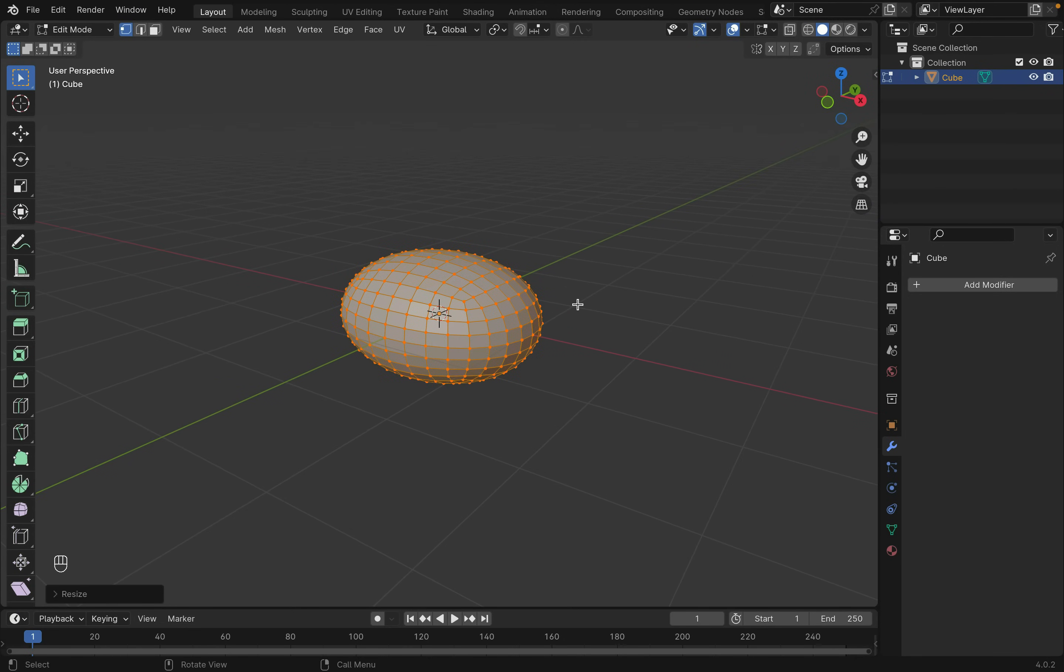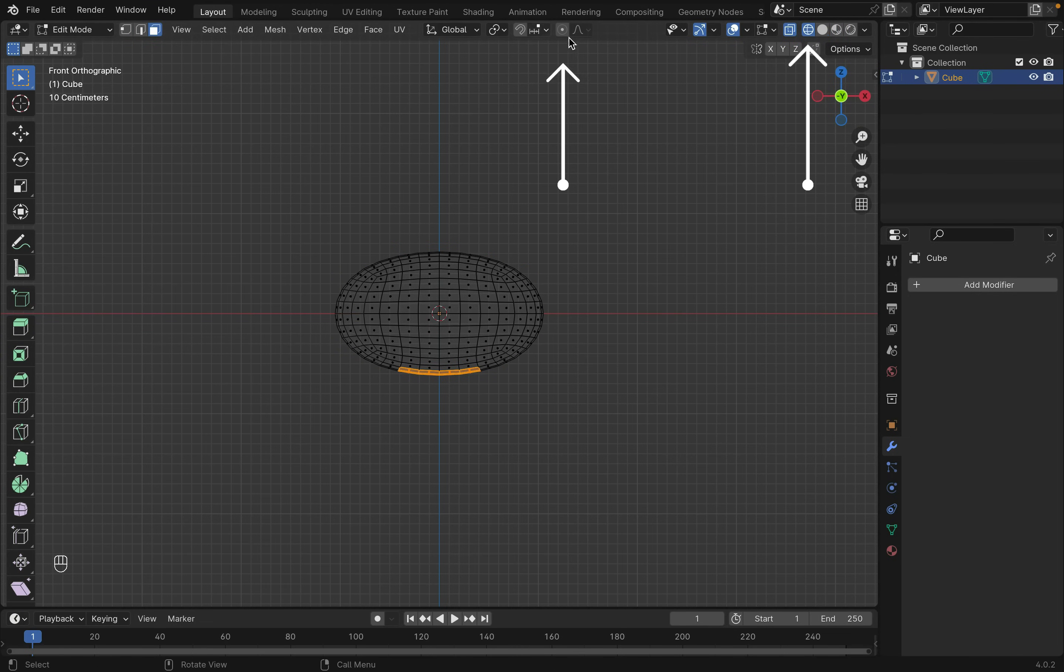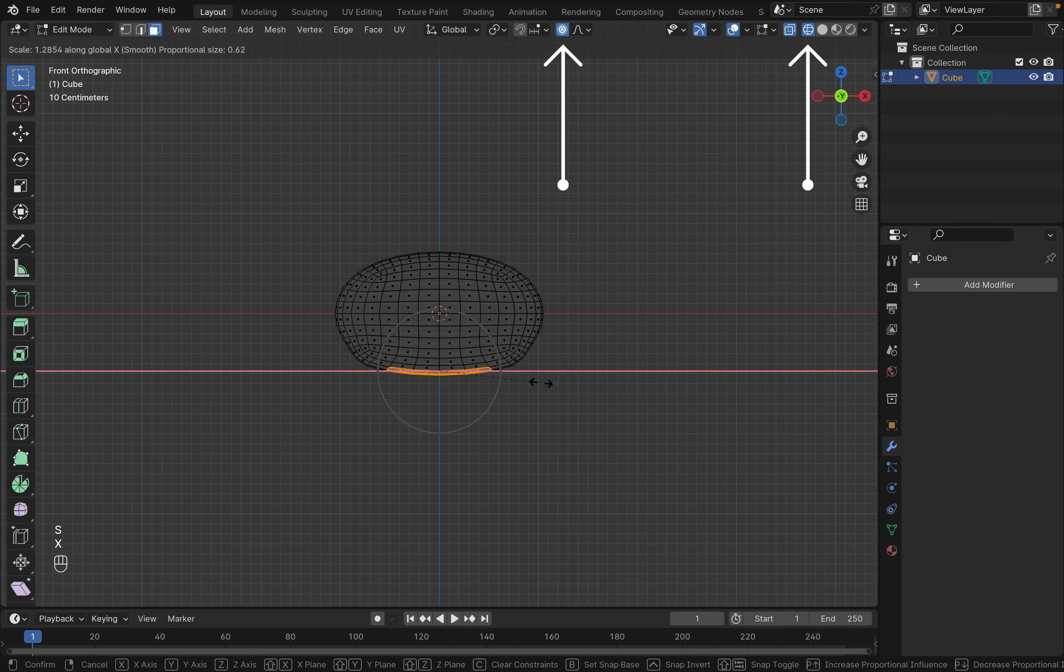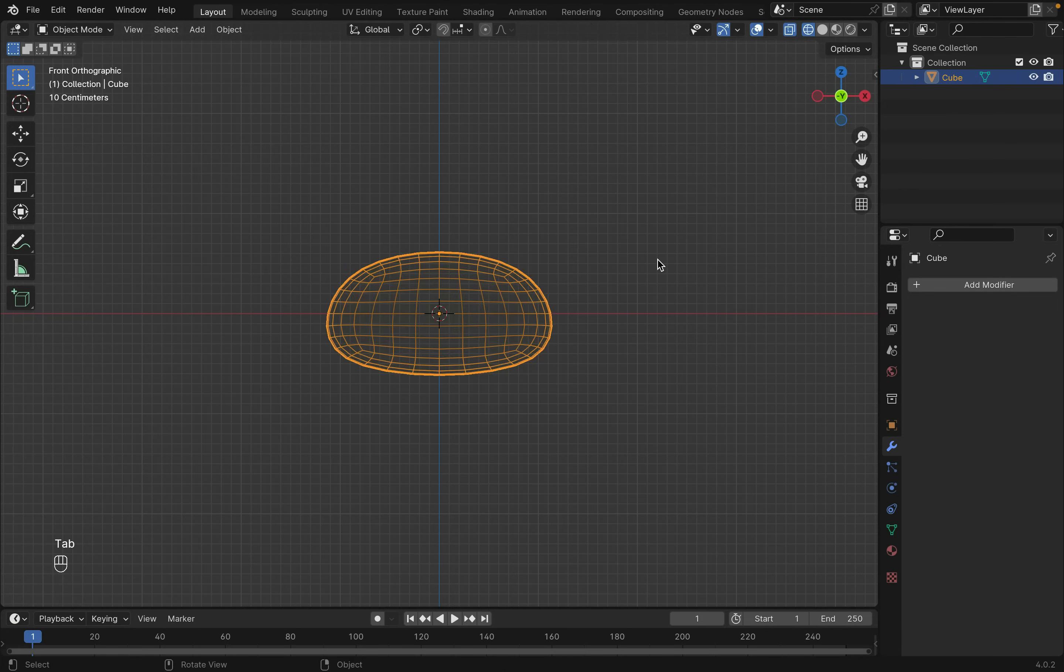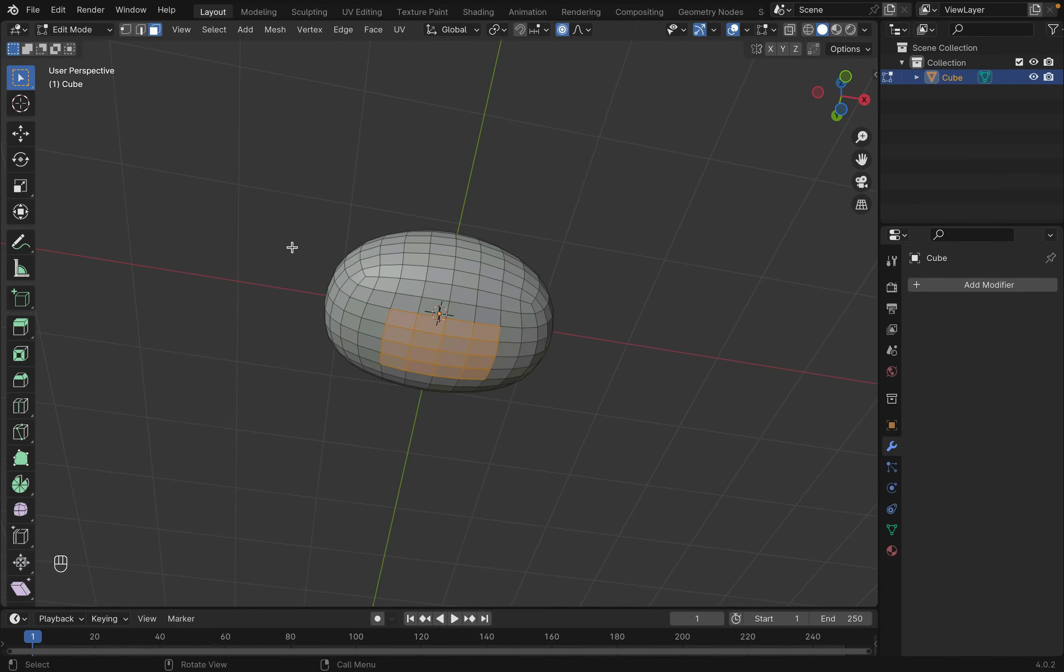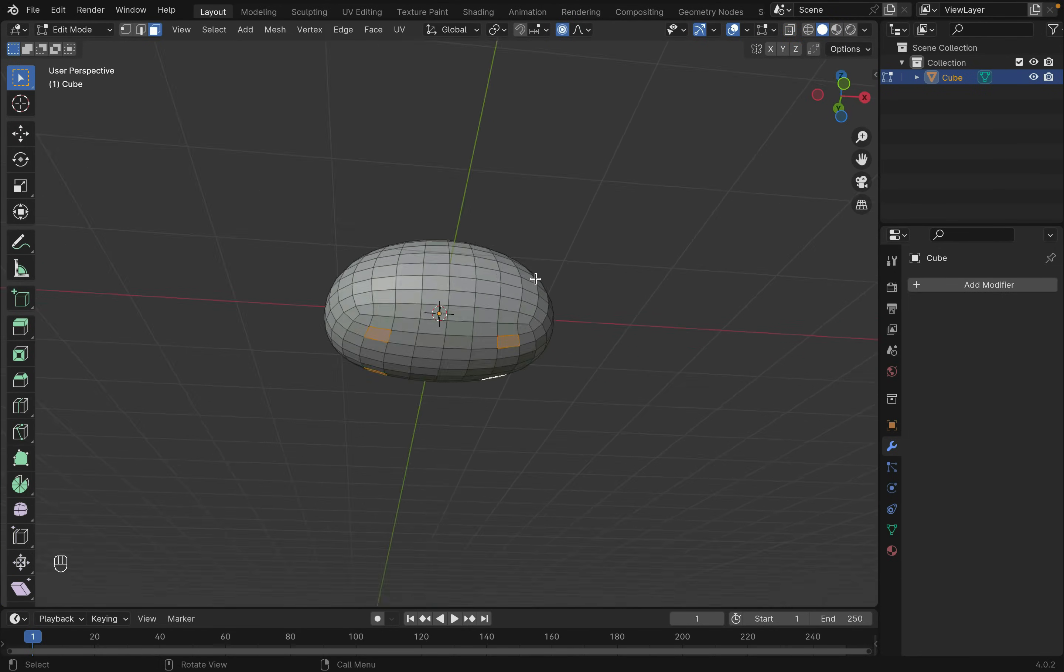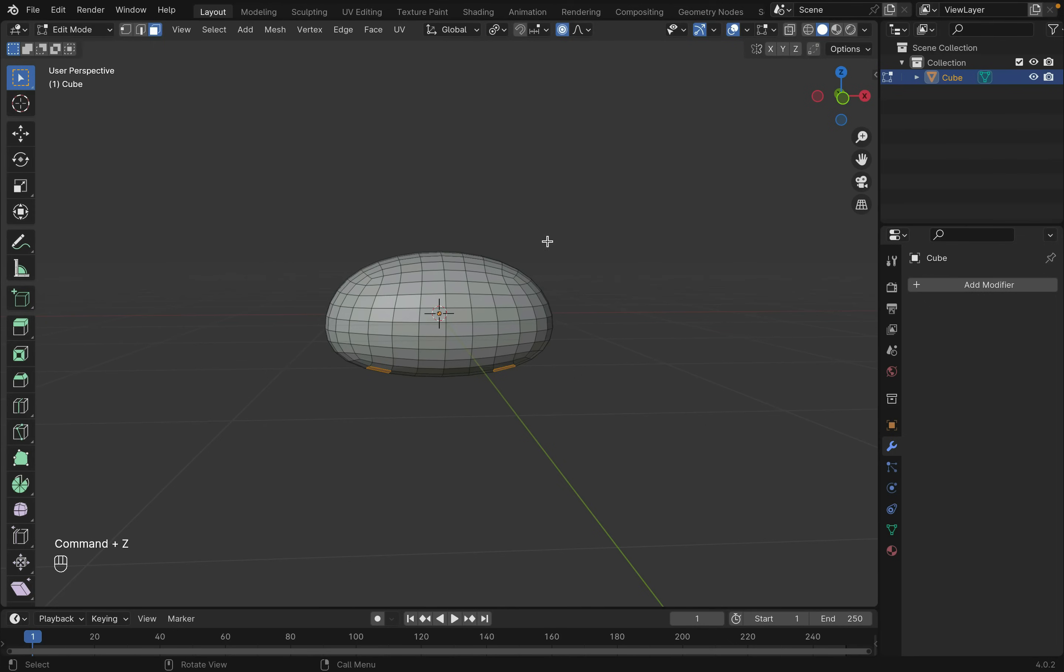To make the bottom wider than the top, press 1 to go to the front view. Change to wireframe mode and turn on proportional editing. You can scroll up or down to change the radius. Now select several surfaces at the bottom, making sure that you are set to individual origin, and press E to extrude out the legs.